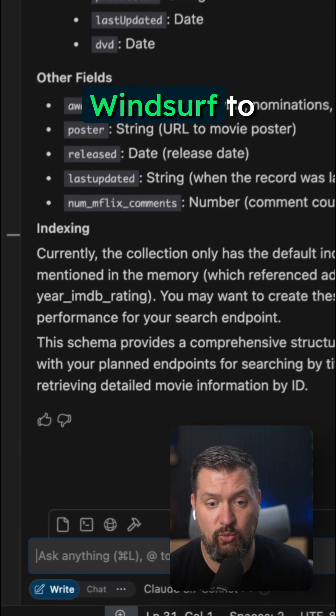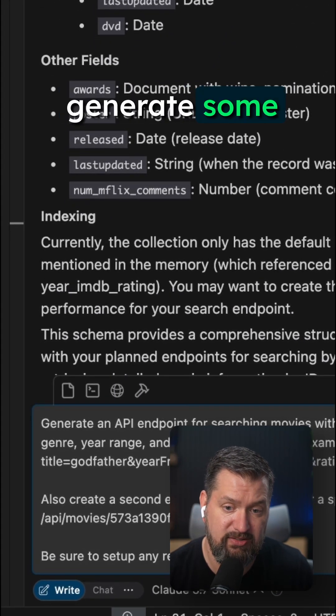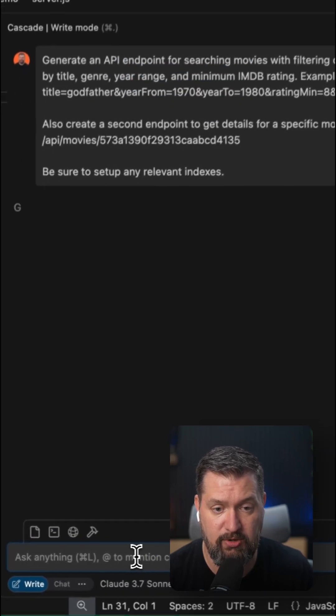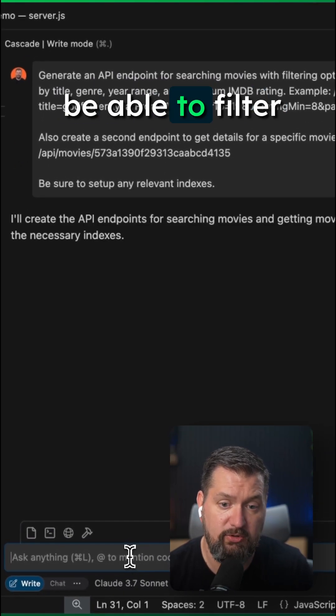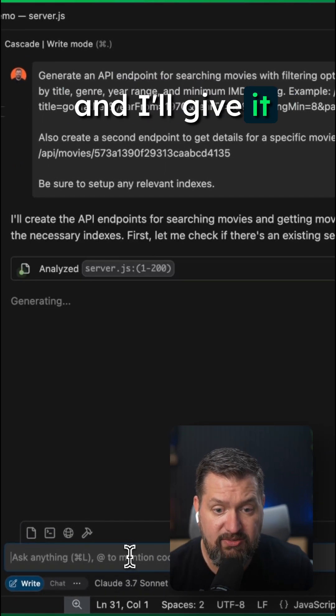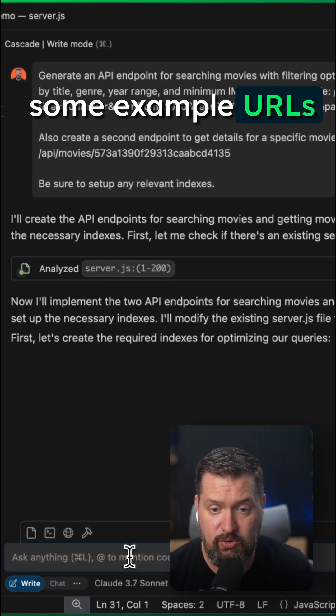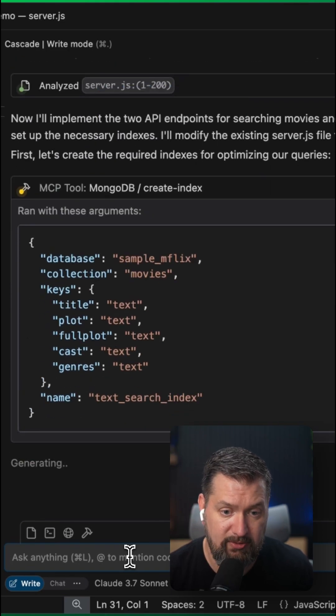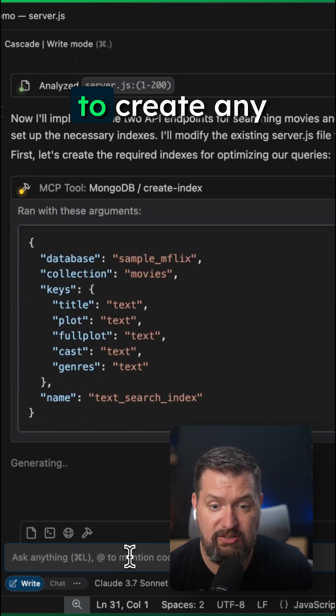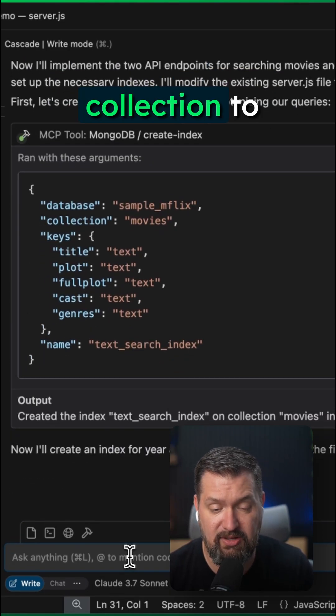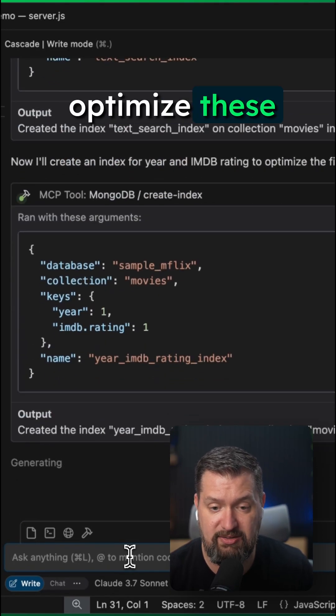Next, I'll ask WindSurf to generate some endpoints tailored to our schema. I want users to be able to filter by several fields and I'll give it some example URLs I'd expect to use with this endpoint. I'll also ask it to create any relevant indexes on this collection to optimize these queries.